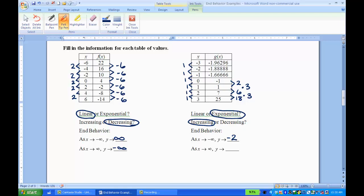As x approaches infinity — that's going down the table — as the x values get larger, looking at the y values: 1, 7, 25 — they are also getting larger, and there's no stopping. It just keeps getting bigger and bigger. So as x approaches infinity, y also approaches infinity.